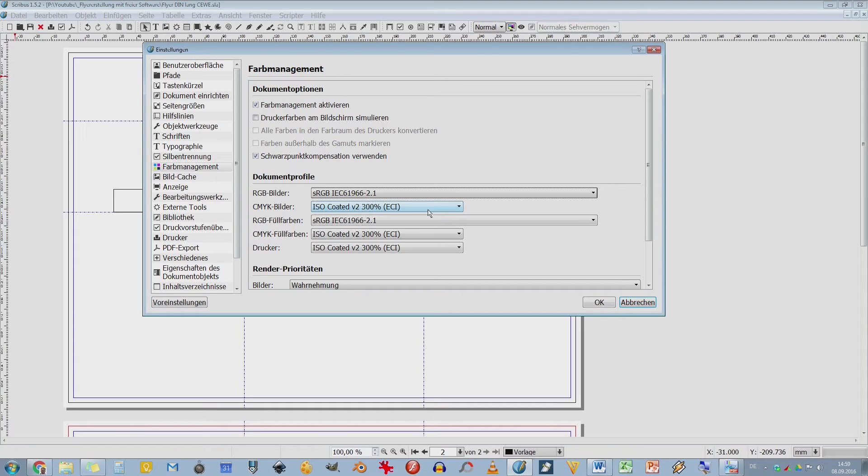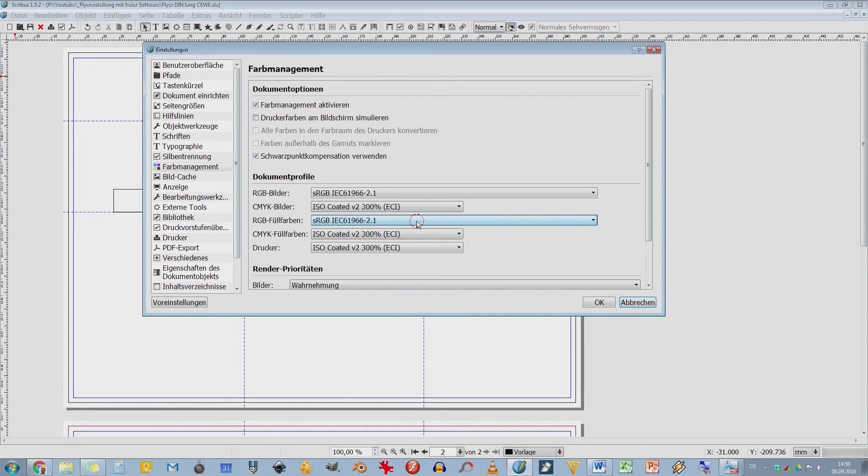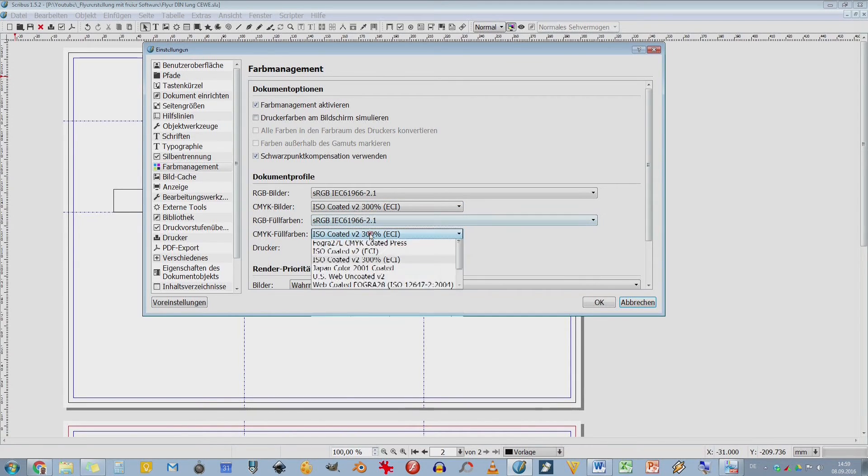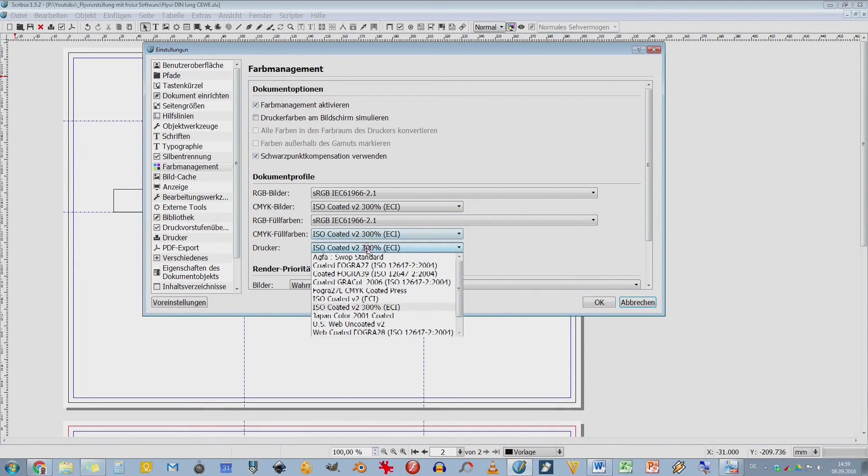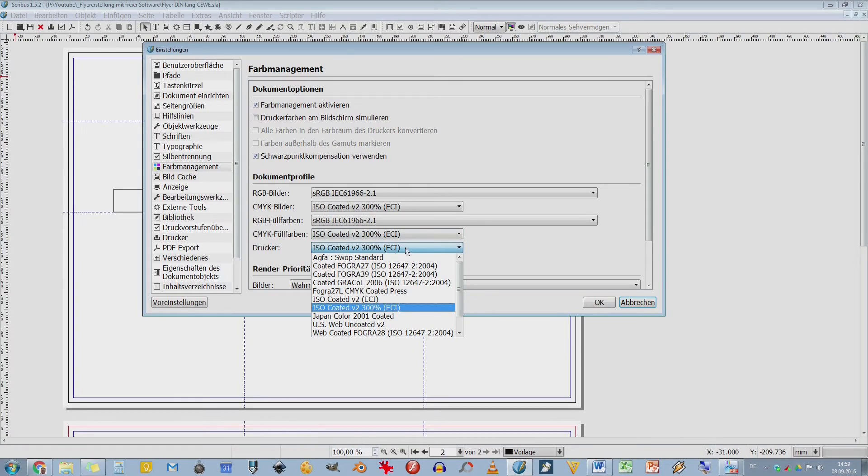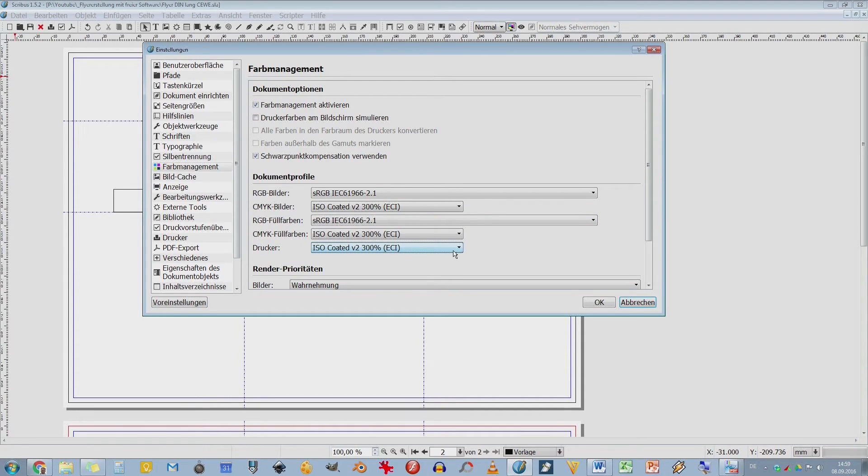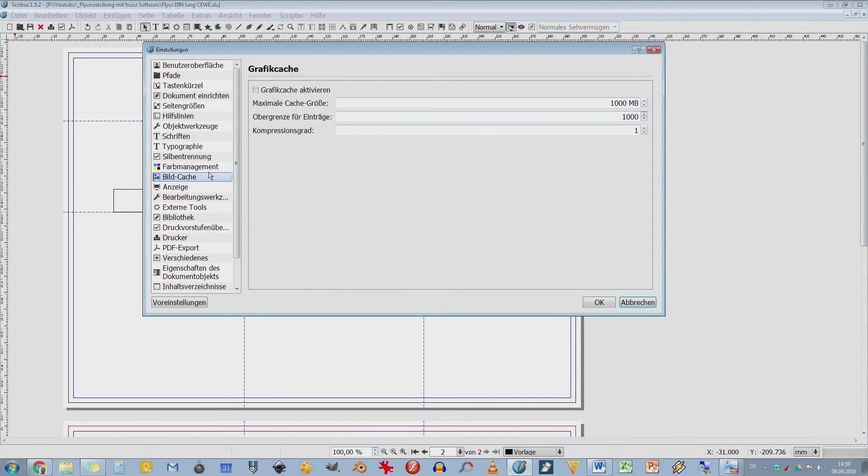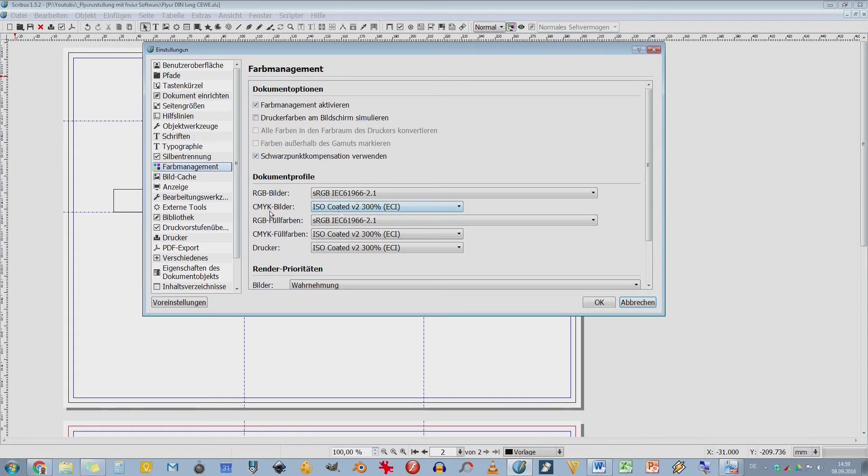Davon habe ich vorhin schon mal gesprochen. Das ist auch internationale Norm und die arbeiten auch immer an sehr guten Farbprofilen. Das würde ich hier einfach empfehlen reinzusetzen. Es sei denn, eure Druckerei will wirklich was ganz anderes. Aber die müssten eigentlich damit klarkommen. Hier wiederholt sich das. RGB-Füllfarben, CMYK-Füllfarben und hier steht eigentlich der Drucker, den ihr selber habt. Ich habe das jetzt auch mal so verwendet, weil wenn ich was rausdrucke, dann benutze ich dieses Farbprofil. Also hier müsst ihr ein CMYK-Farbprofil der Druckerei eingeben.